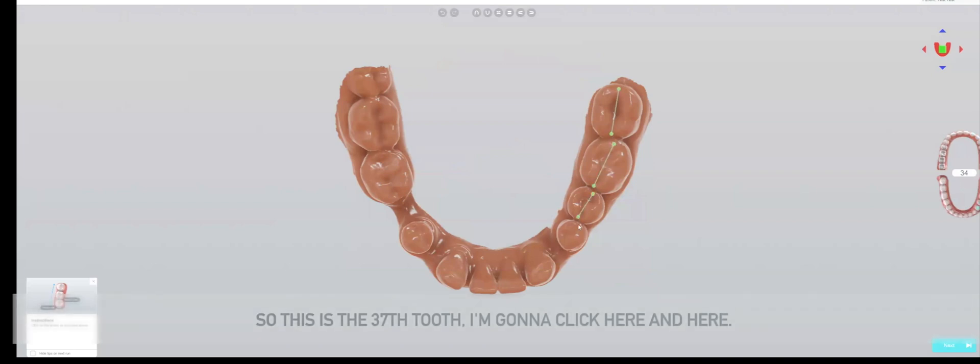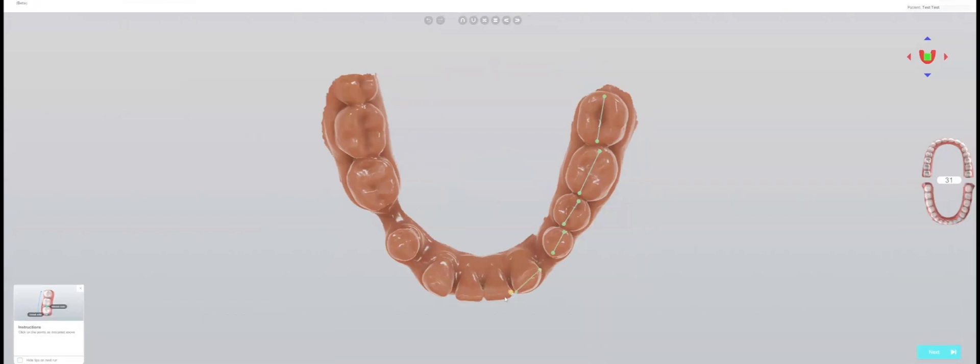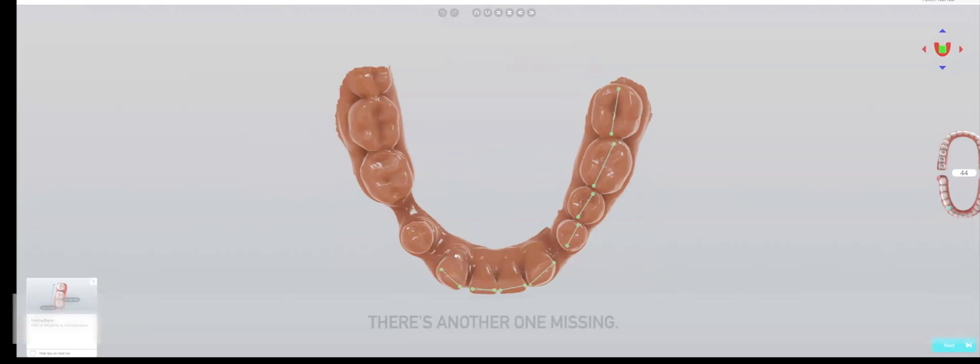This manual step is required to help the software understand where the teeth are located, what their extents are, and also their orientations. I can see that one tooth is missing here, so I'm going to skip over one. There's another one missing, and another one.